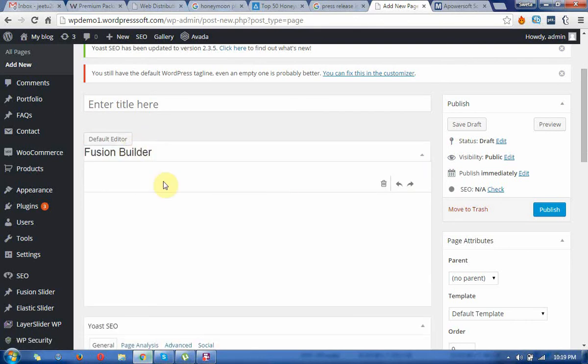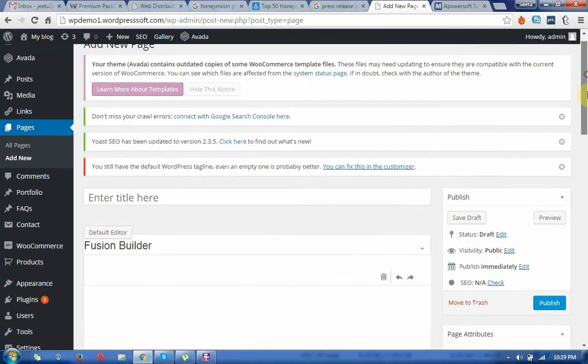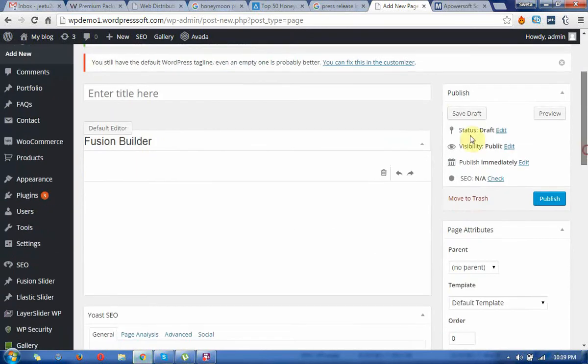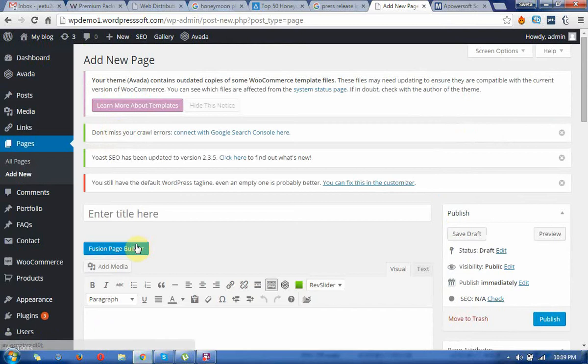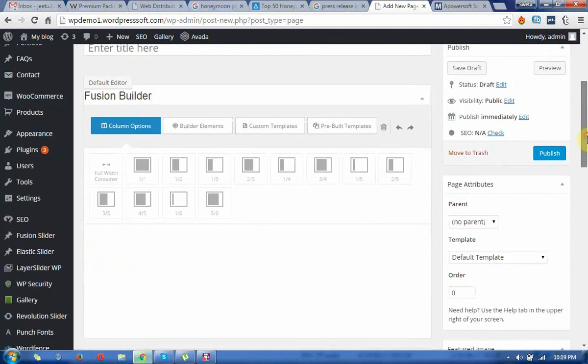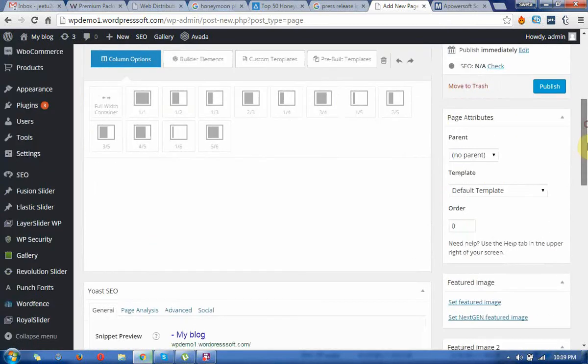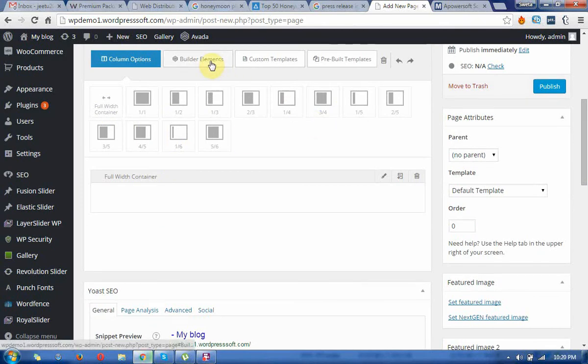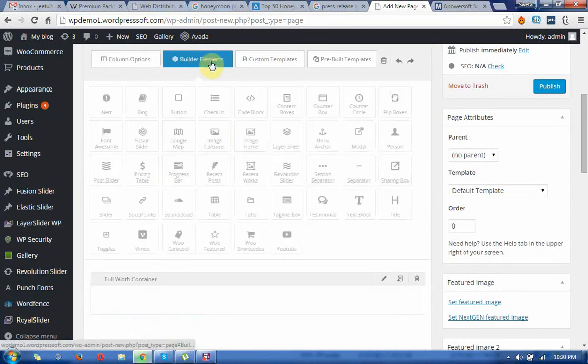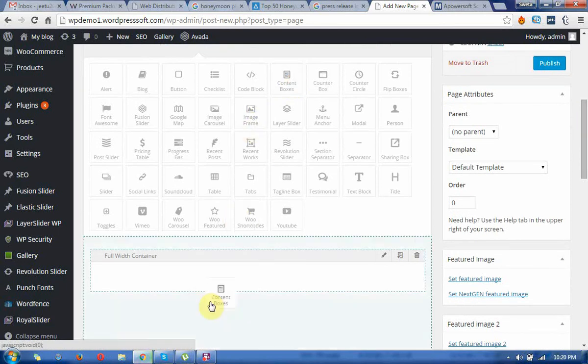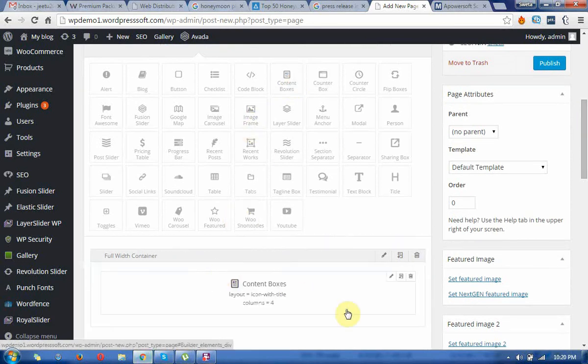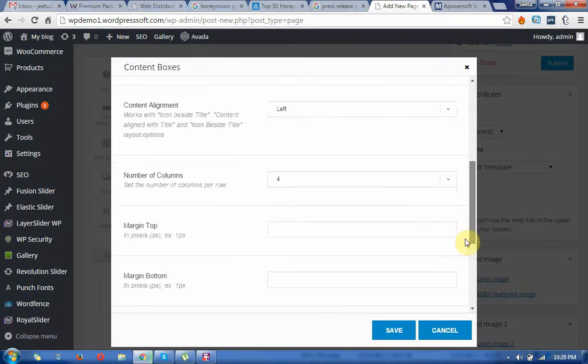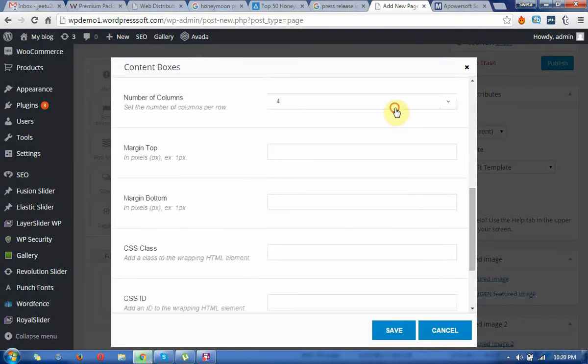Now use the Fusion Page Builder. You can see this is a tool where you can take the full width container first, and go to the elements. Then drag and drop the content boxes. It's showing four columns; I need three columns. It can do a maximum of six columns.